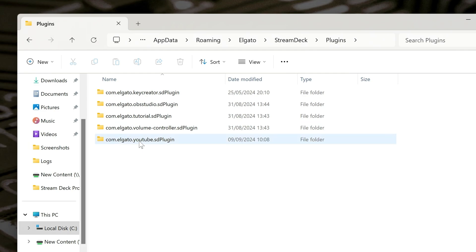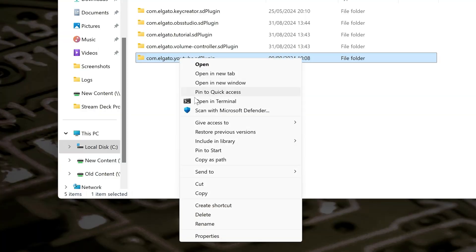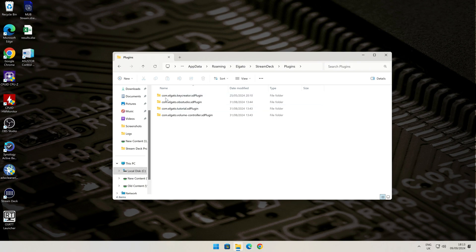So anyway, easiest way to fix it is to highlight the folder, which is problematic. Right-click and choose Delete. You can, of course, click on the Recycle Bin to delete it that way. The choice is entirely up to you. So now that has removed the plugin.